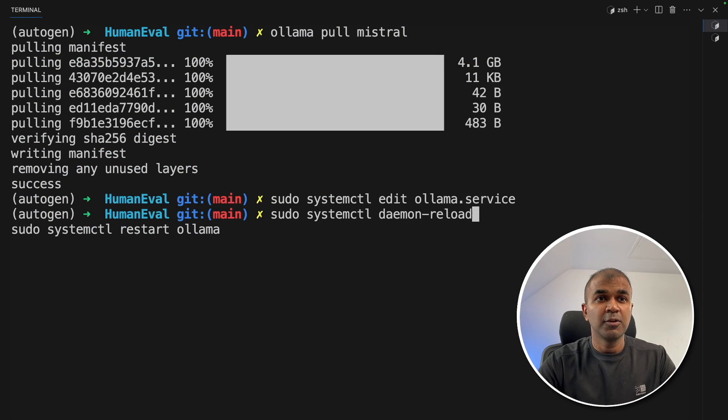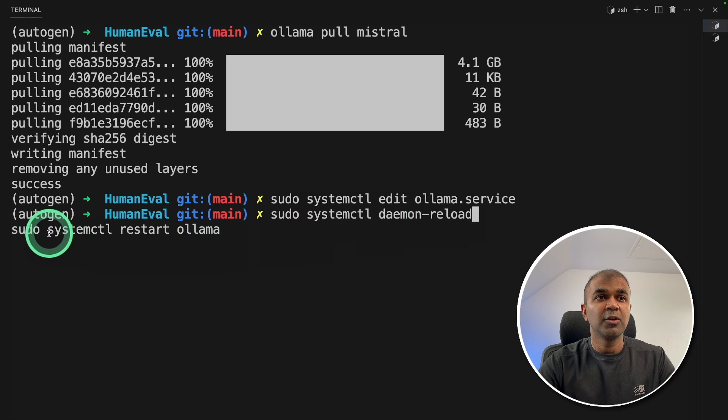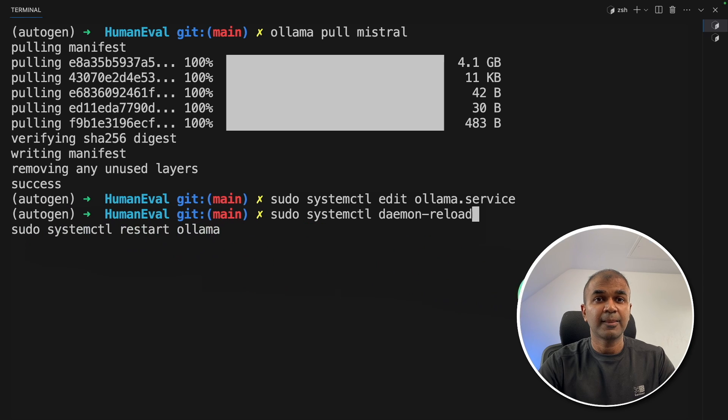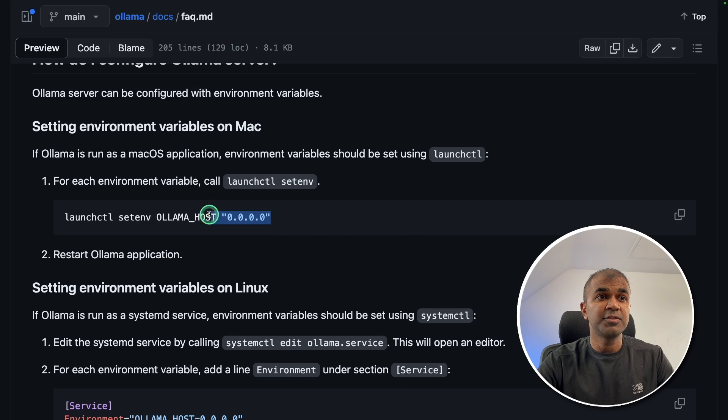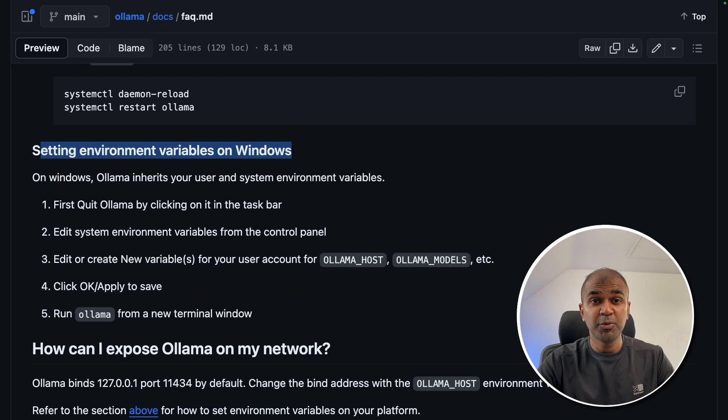After doing this, you're going to reload using systemctl daemon-reload and going to restart Ollama and then click enter. This varies for Mac and varies for Windows as well. I will put all the information in the description below.